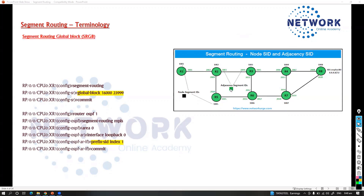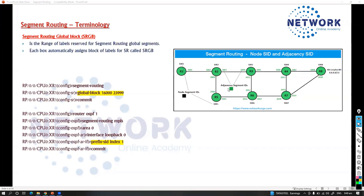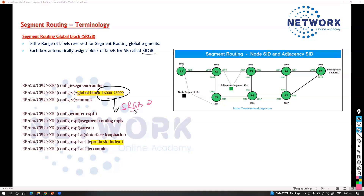The first is the segment routing global block. It is a range of labels reserved for segment routing elements, and each node automatically assigns labels for segment routing — this is called the segment routing global block. It is basically the range or allocation of labels, and we call this the segment routing global block. It is a range of labels which will be assigned or reserved for segment routing, and this is a default range.